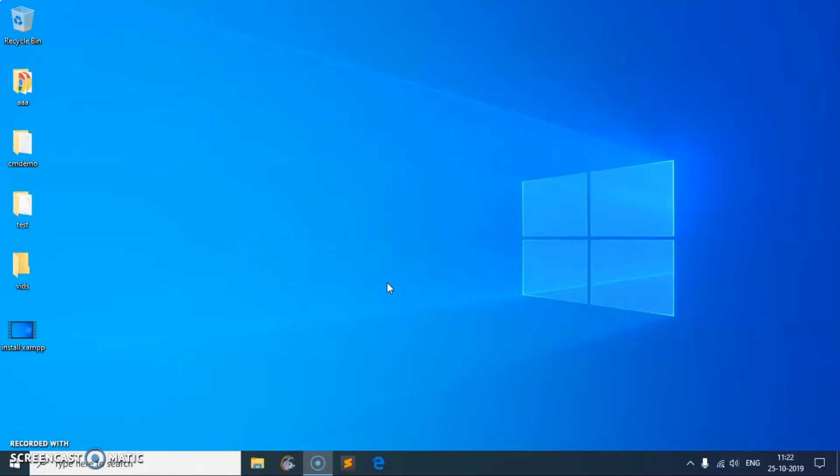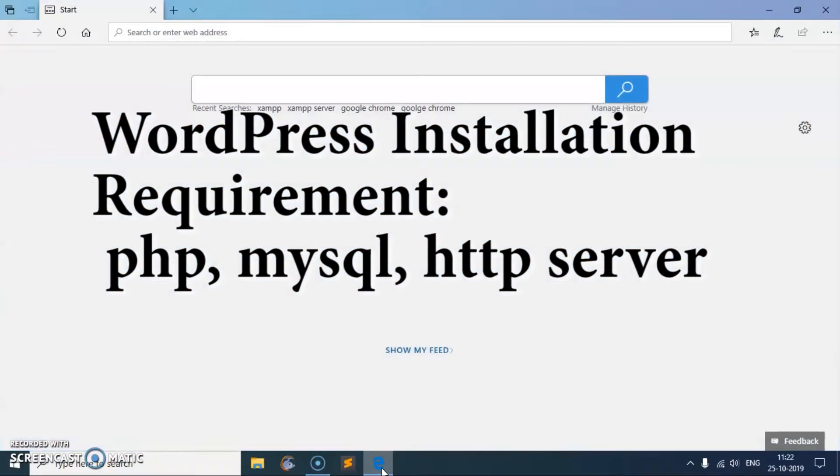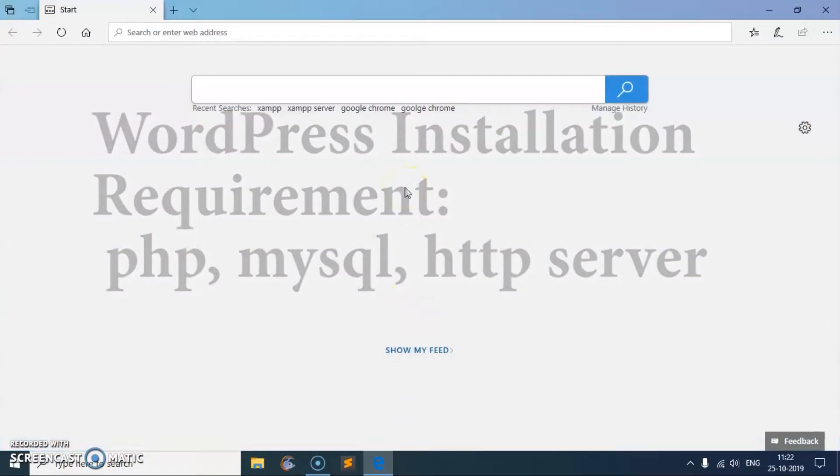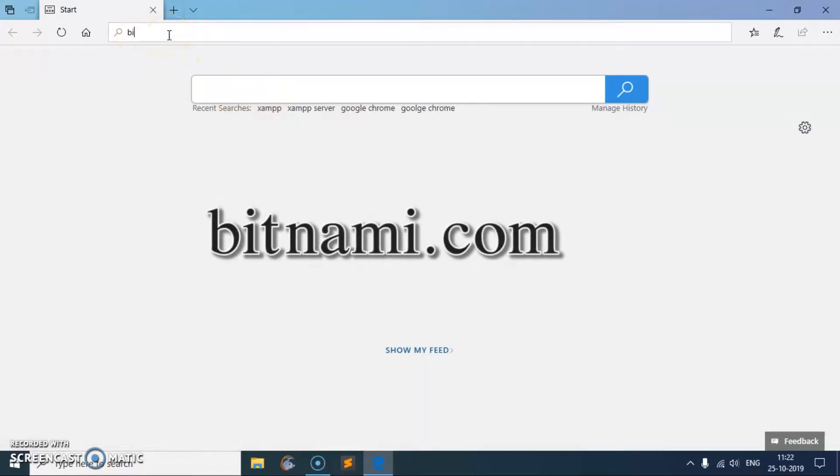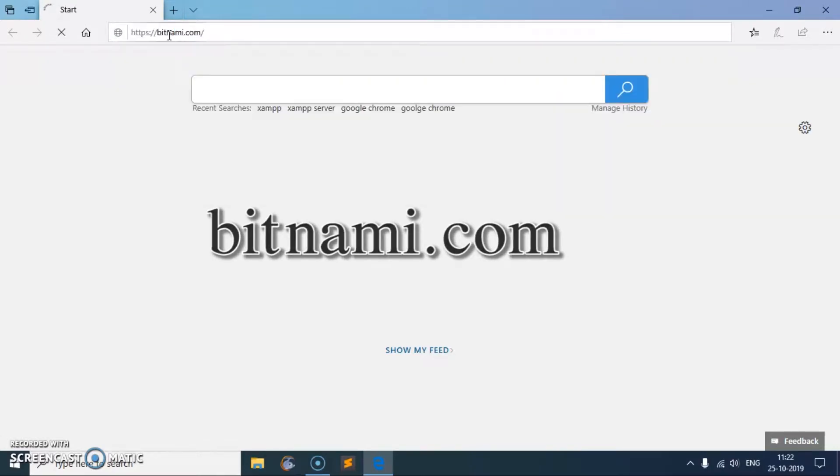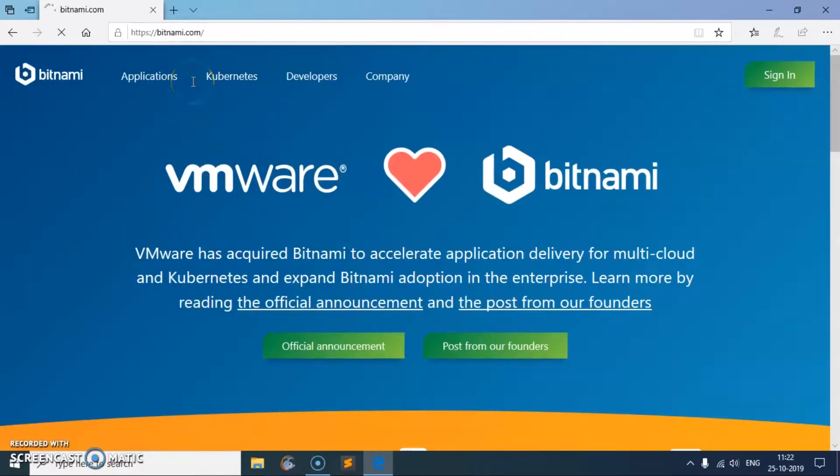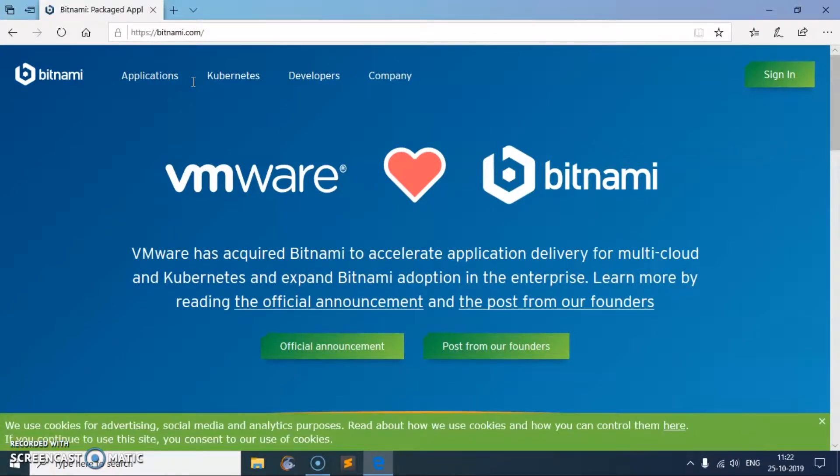That's going to be simple, easiest and quickest for Microsoft Windows 10, hopefully for other systems as well like macOS and Linux. Go ahead and launch your preferred browser and go to this URL bar, type bitnami.com, that's B-I-T-N-A-M-I dot com.